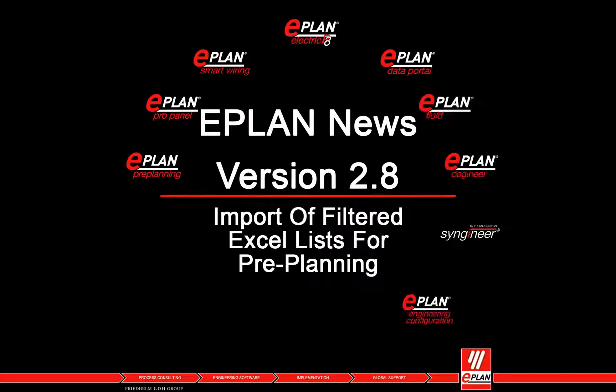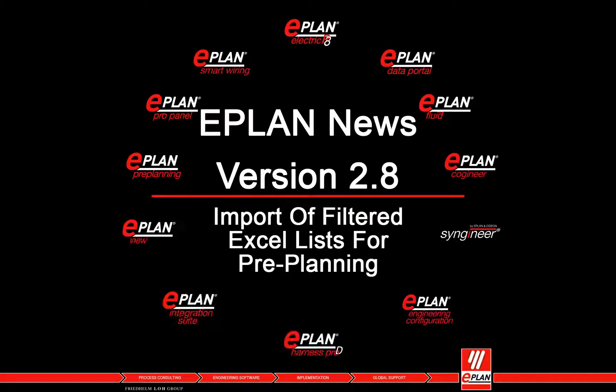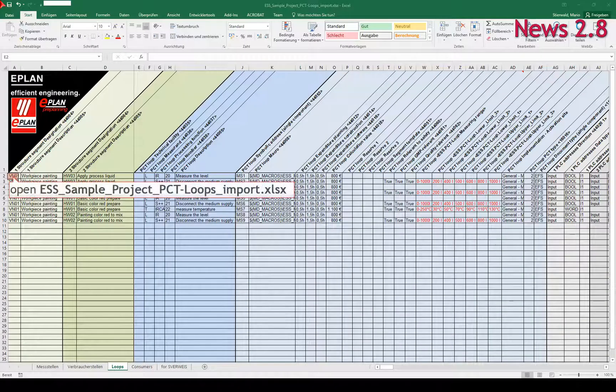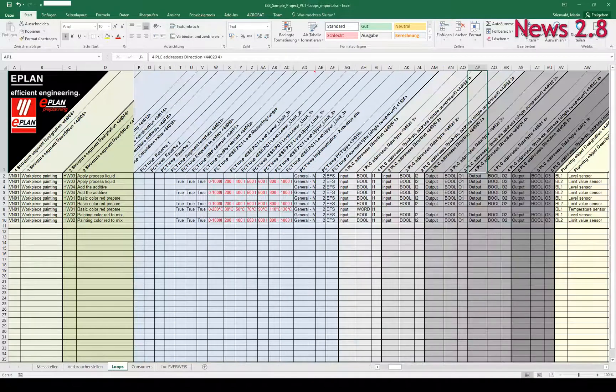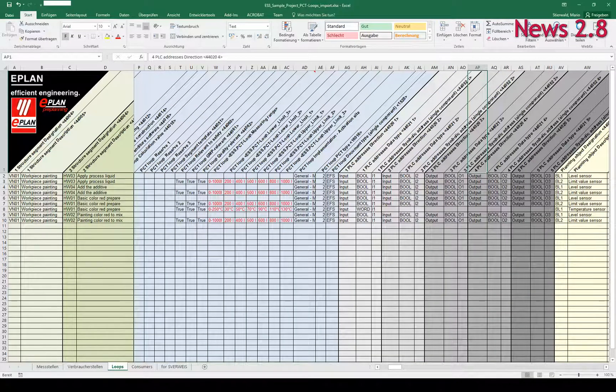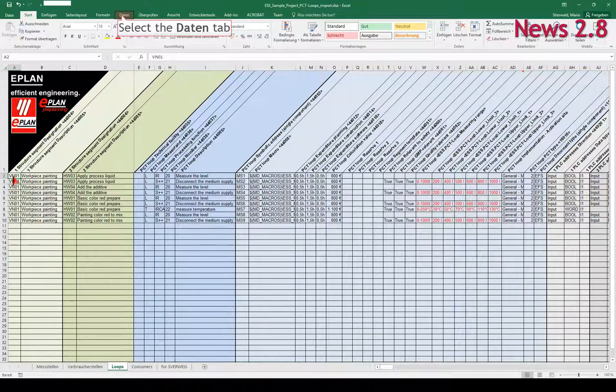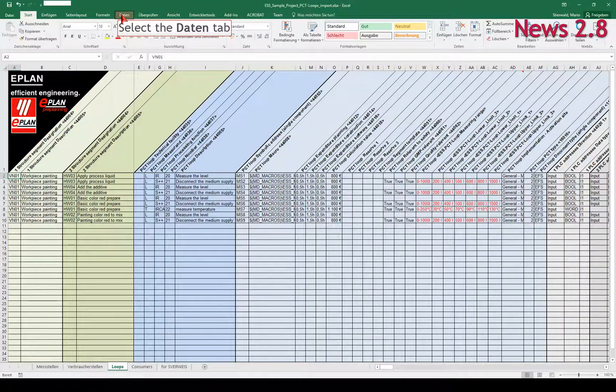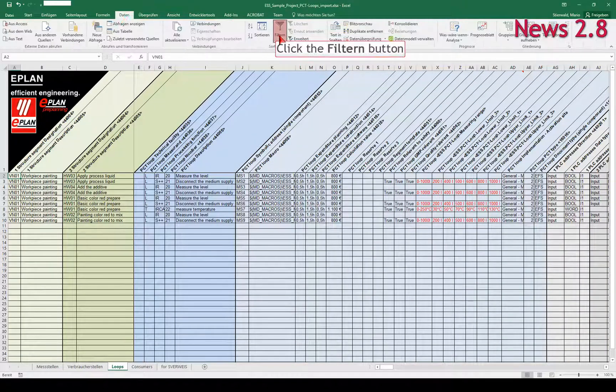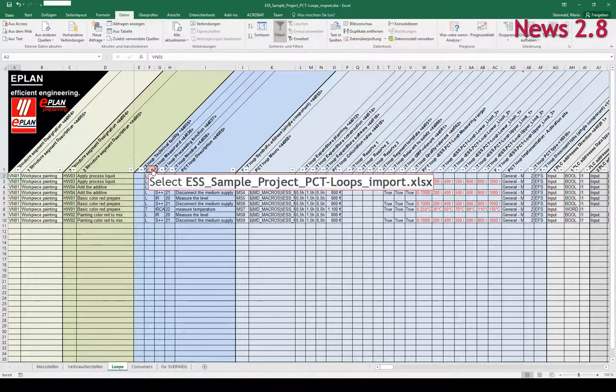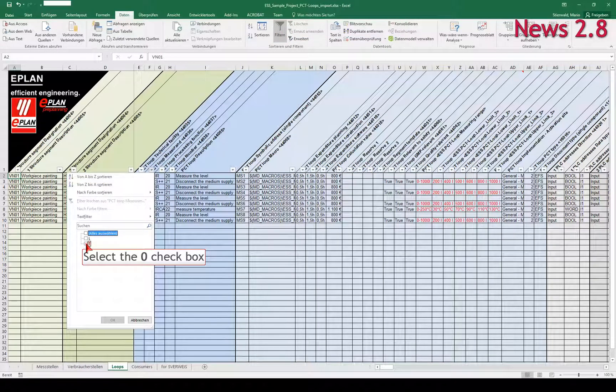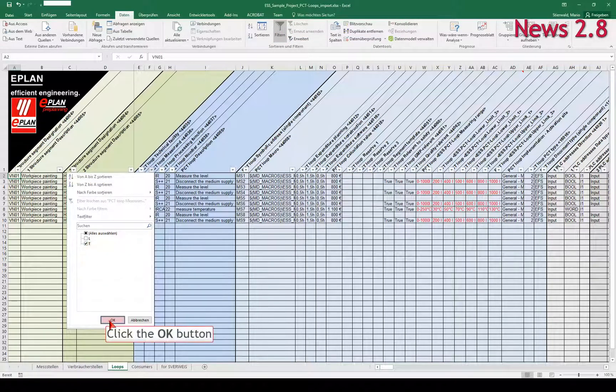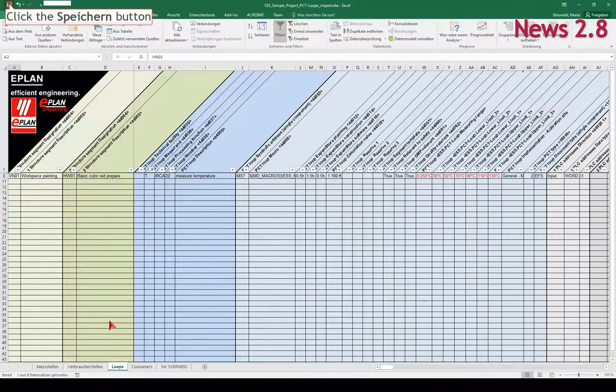Import of filtered Excel lists for pre-planning. When creating the pre-planning, you can import lists with pre-planning data that were created in external applications. During the import of Excel lists, filters set in Excel are now also taken into consideration.